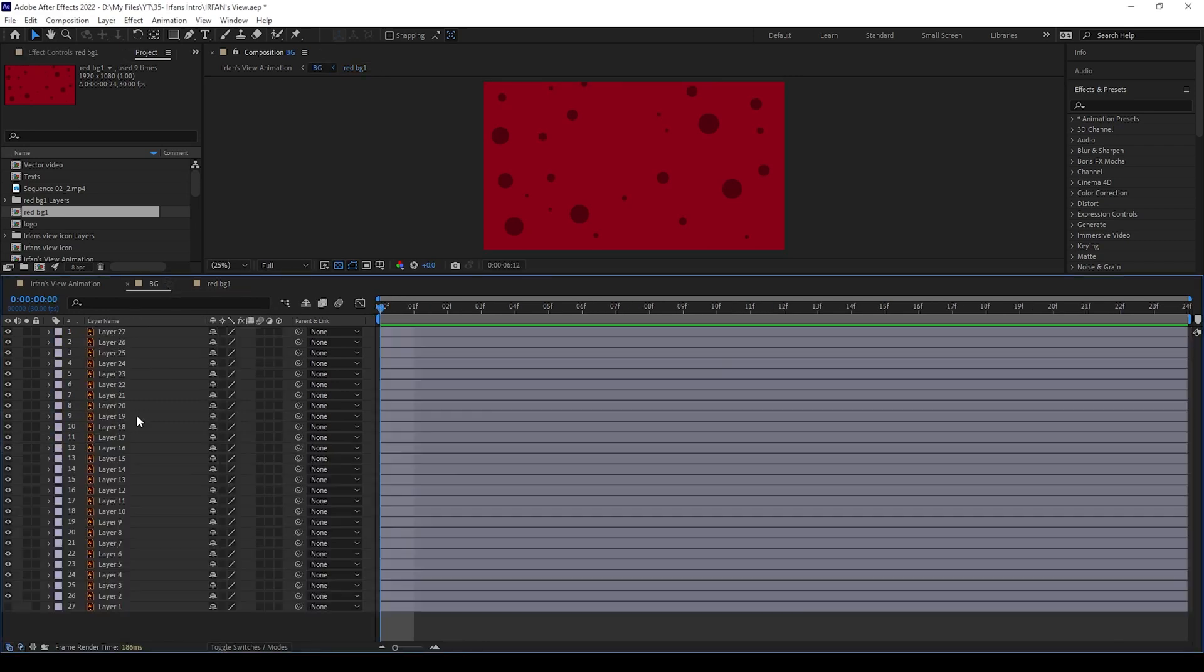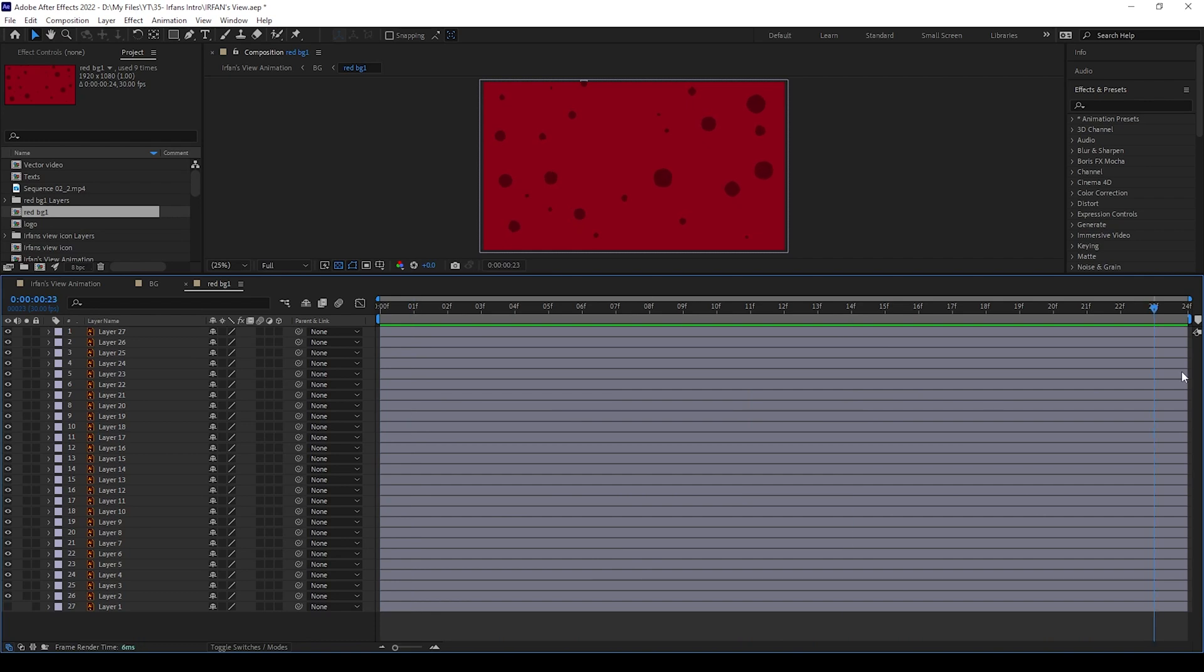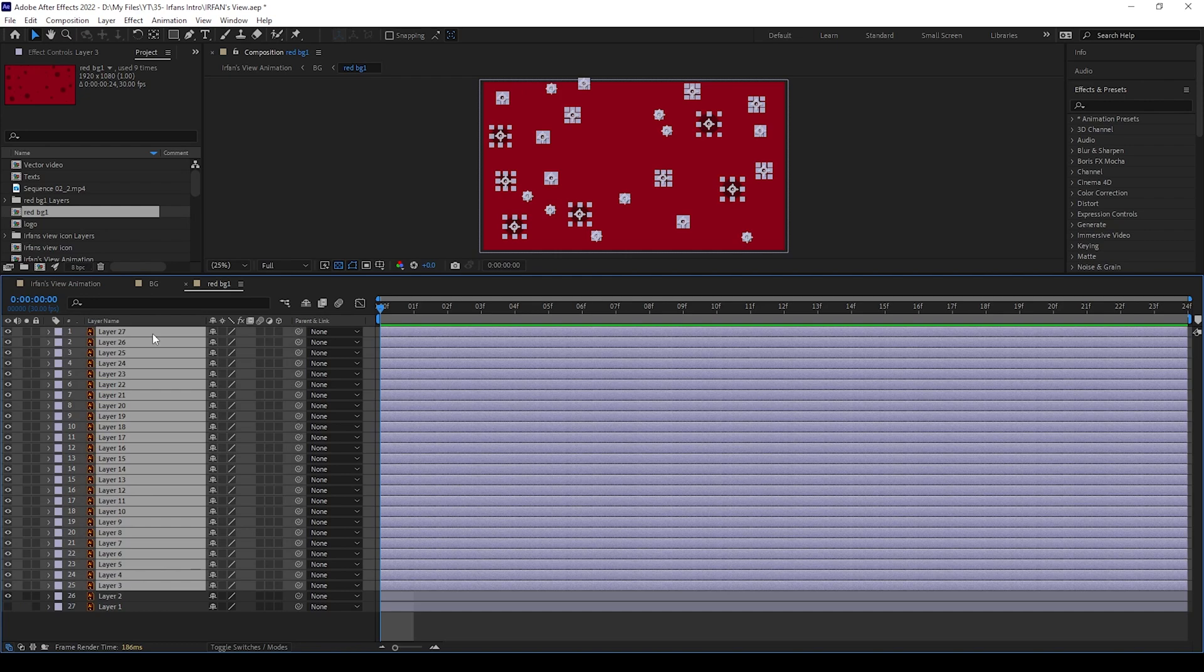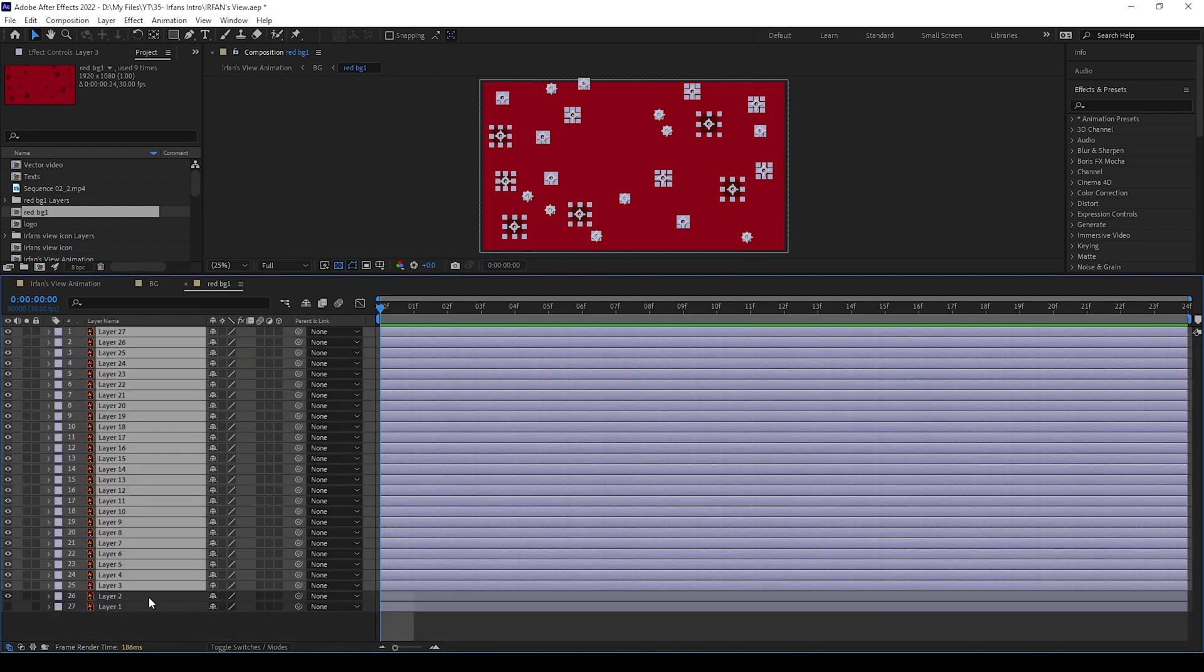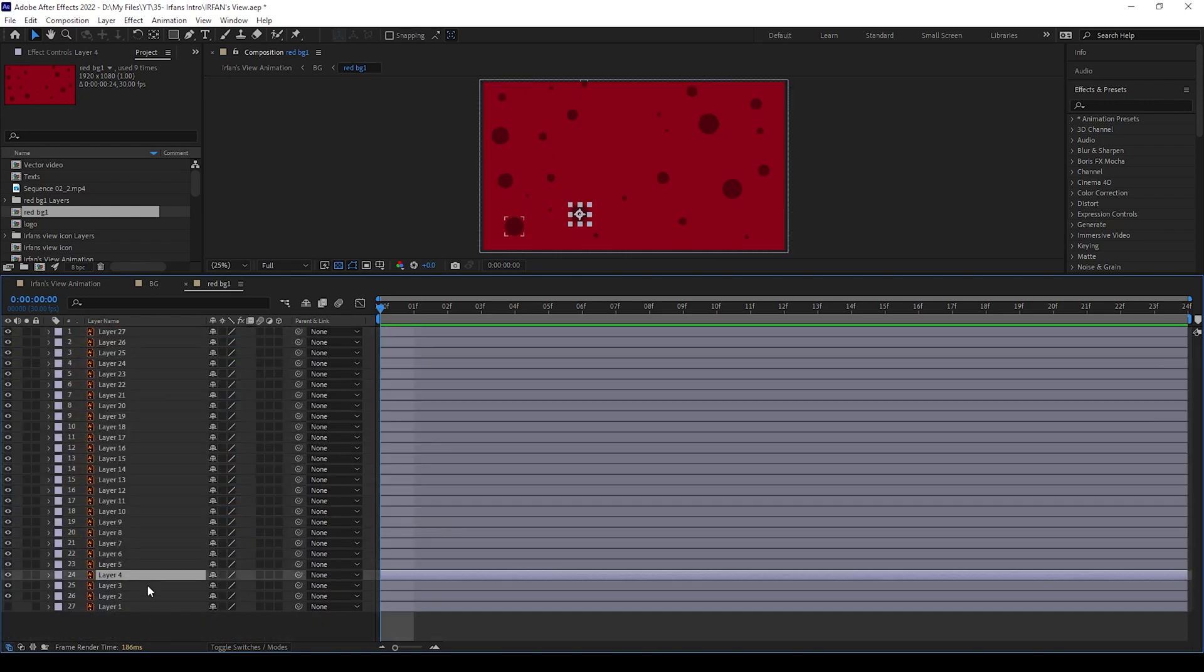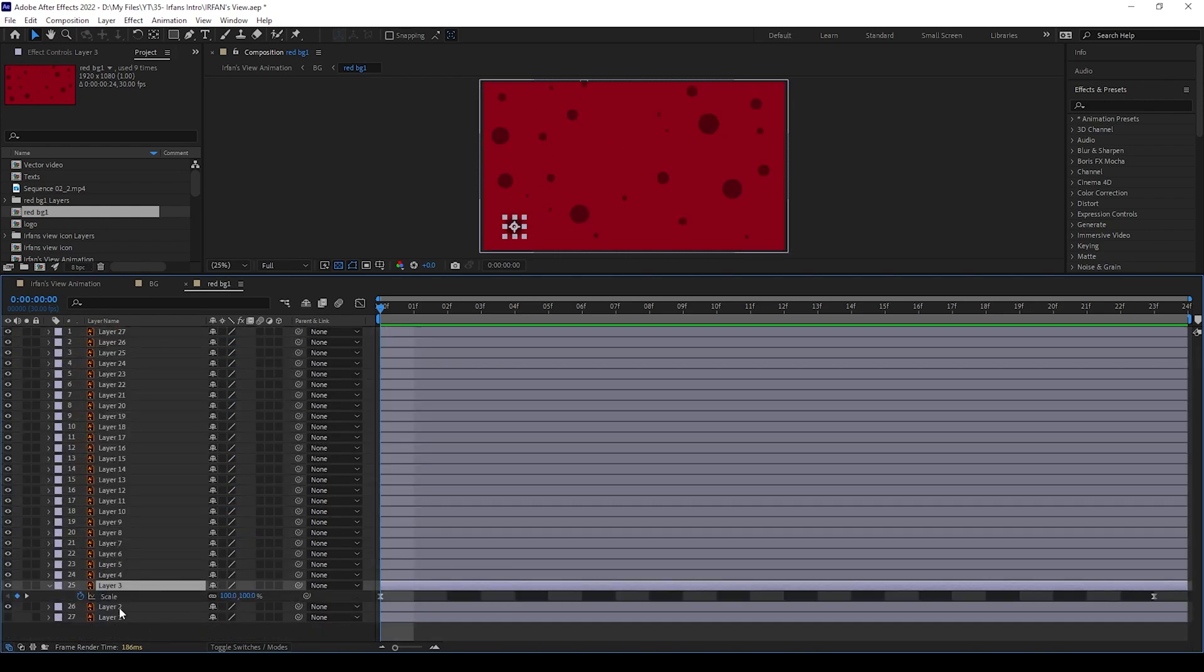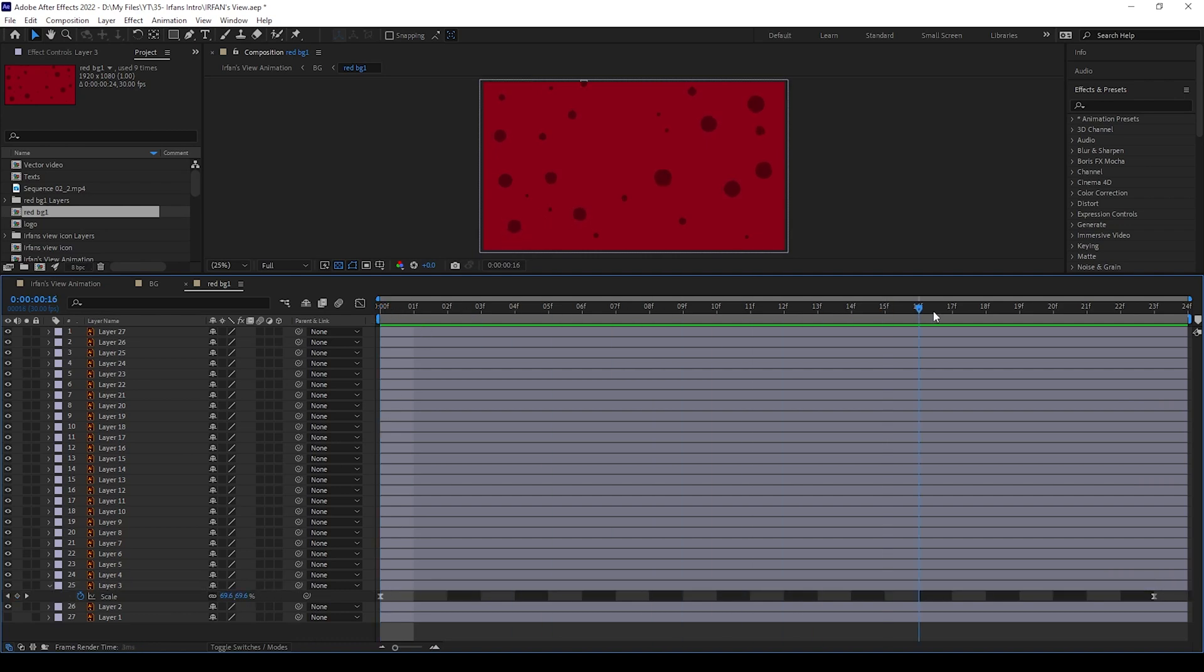First I bring those background illustrator file to After Effects, then this file will open as composition. Here we can keep this solid color idle, and we can give animations for these circles. I give in keyframes for circle scale values like this - wait, I will show you how we can give. For this circle, I kept 100 value in first frame and I kept 61 value in last frame.